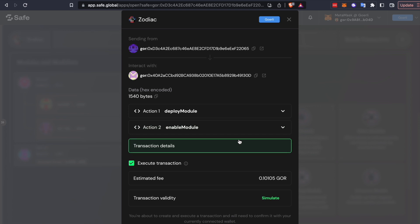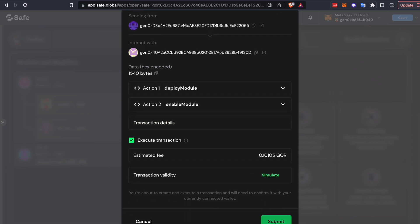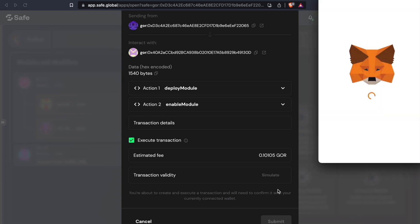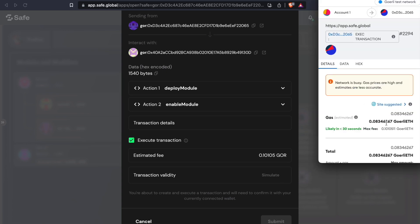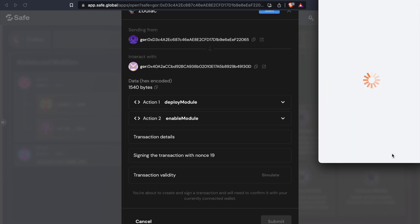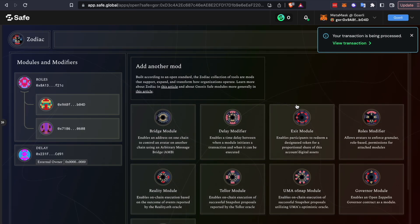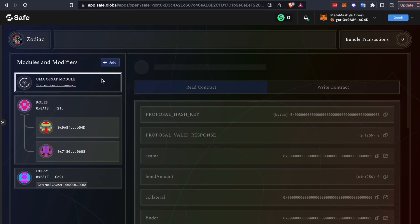So the rules are going to be stored on-chain with the OSnap contract, and it will tell UMA's validators how to handle your request. We'll just wait on that to be processed.